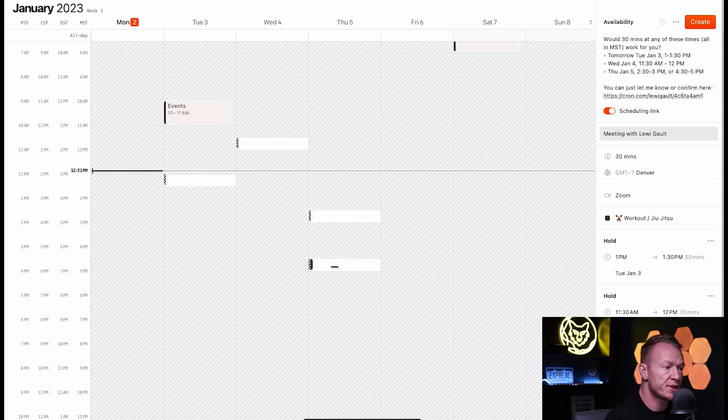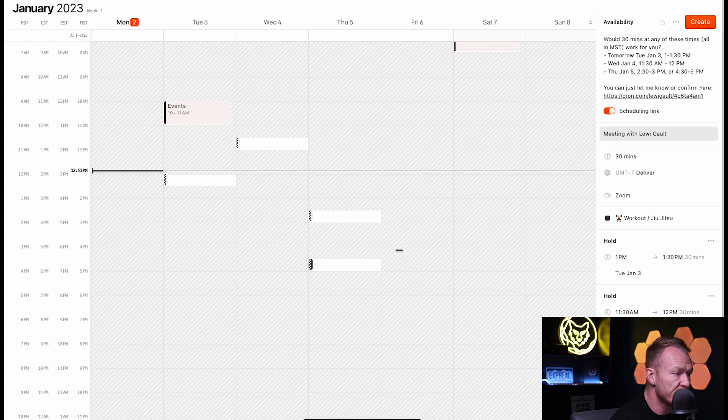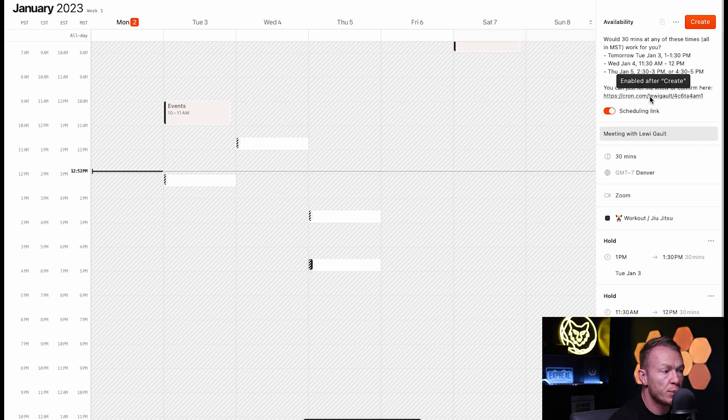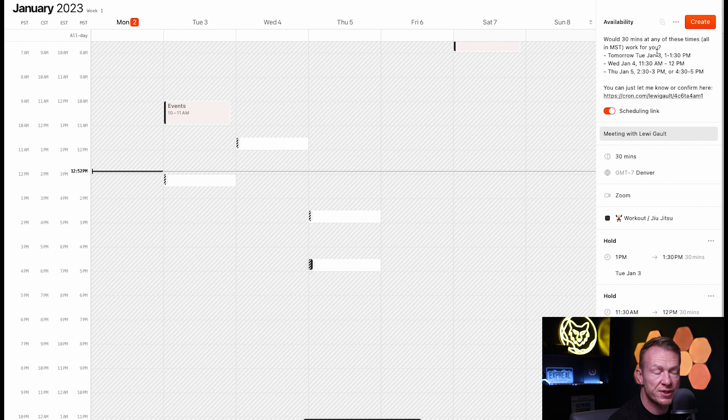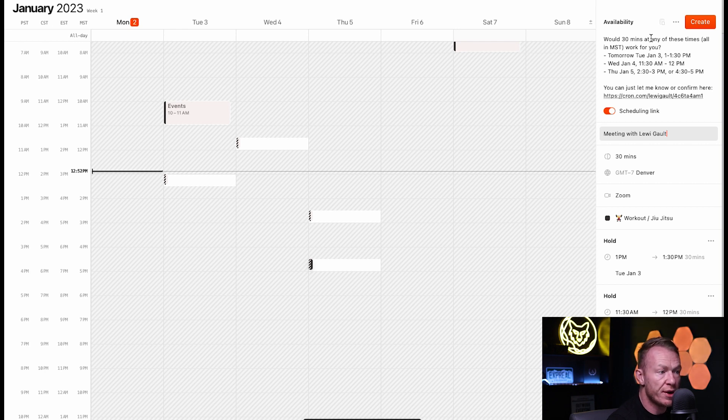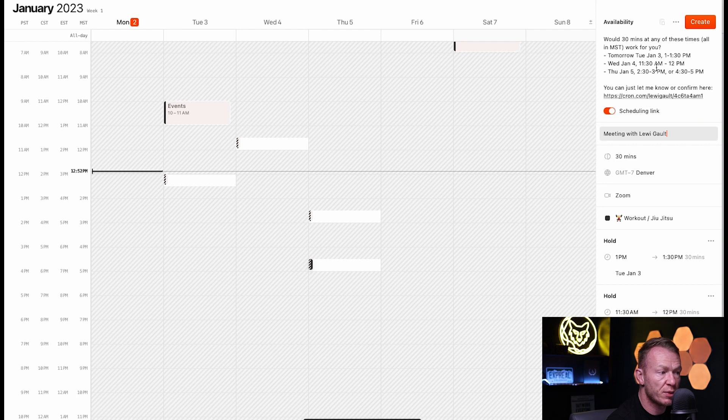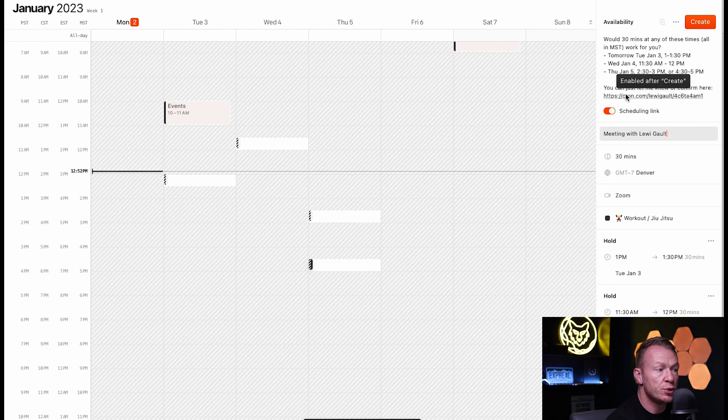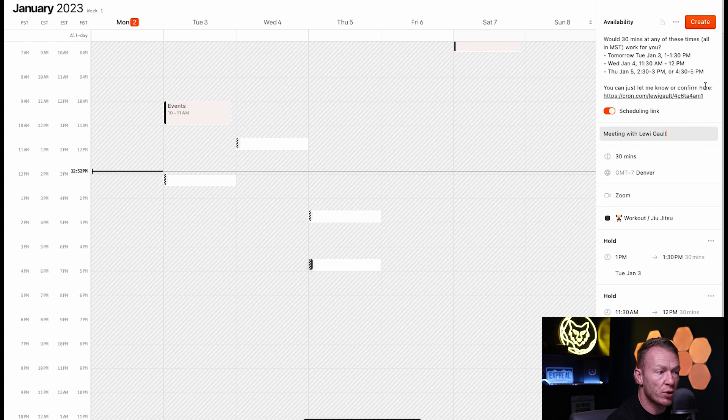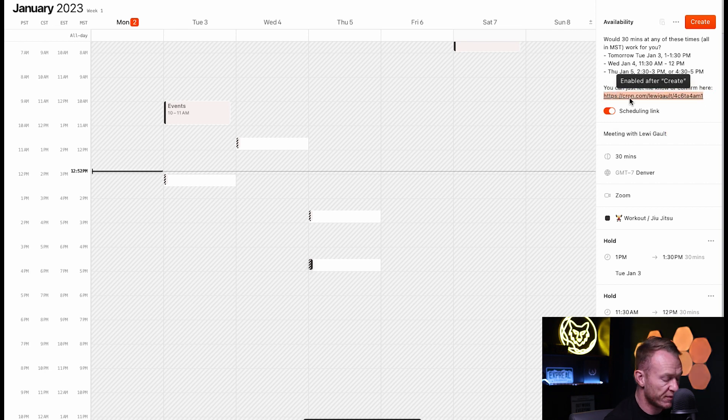But this is saying now, okay, I could do that meeting in any of these four time blocks. And you just let me know which one it is. So, as you can see right here, what it does is it puts a link together. And this is what you're gonna send to people. So, you're gonna copy this and it will say, would 30 minutes at any of these times work for you? Tomorrow, 1 to 1.30, Wednesday at 11.30 to 12, Thursday at 2.30 to 3 or 4.30 to 5. You can just let me know or confirm here.